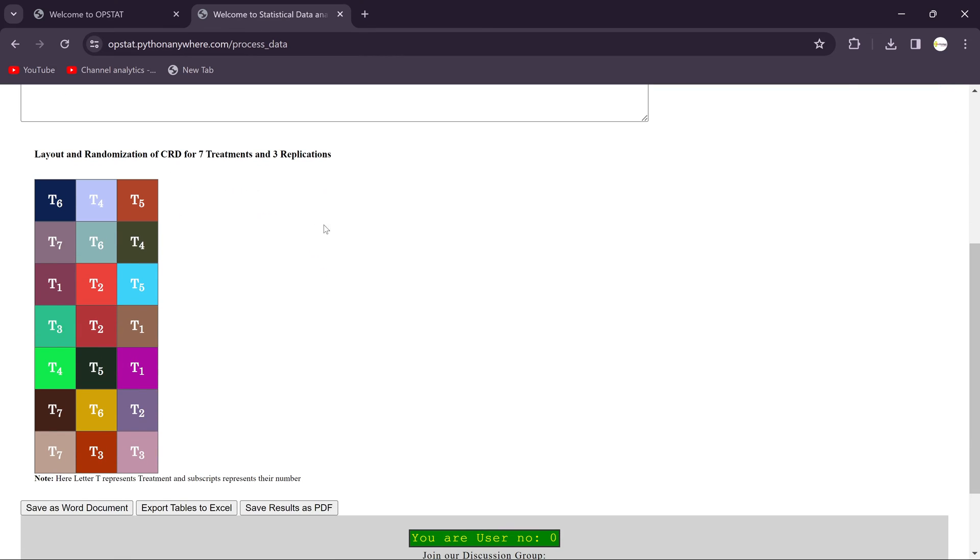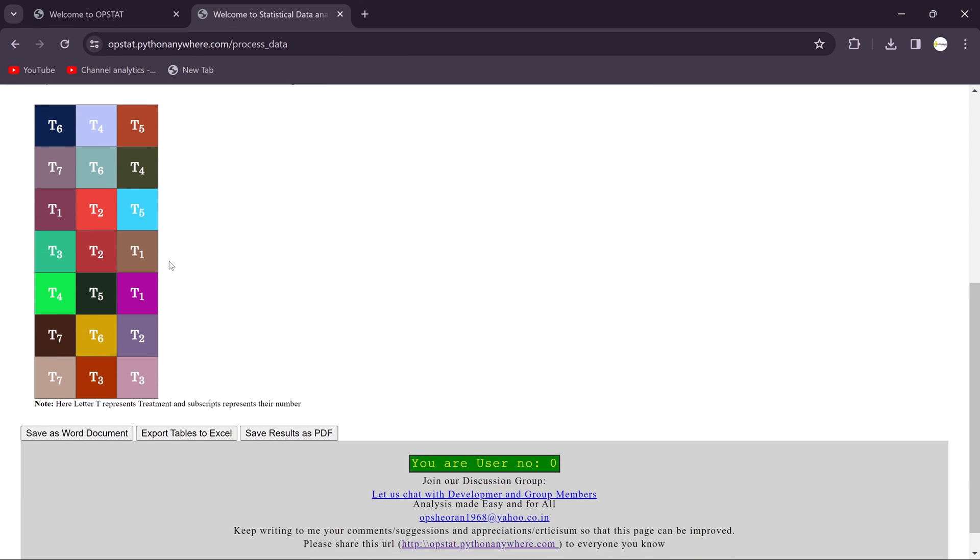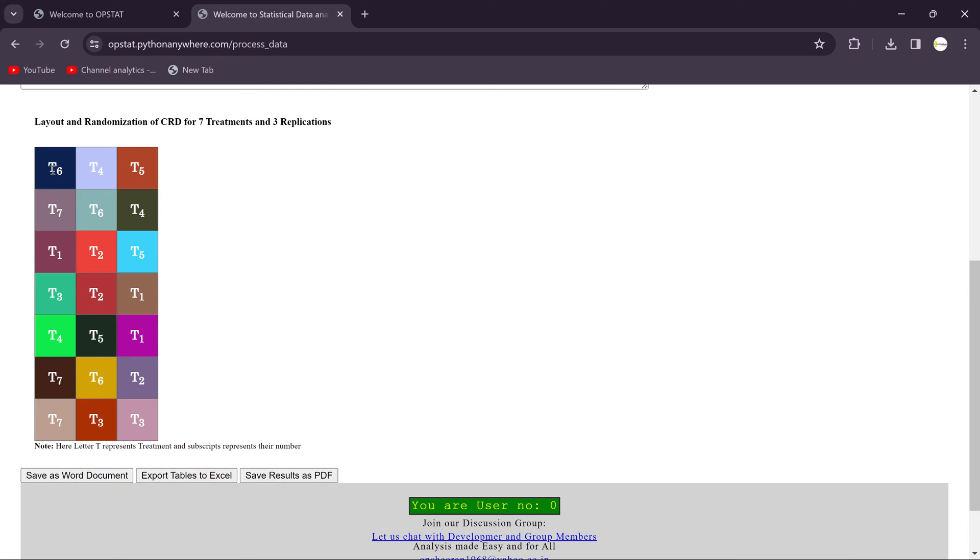Then we will get the randomized CRD for seven treatments and three replications design. You see here you'll get totally randomized for R1, R2, R3.